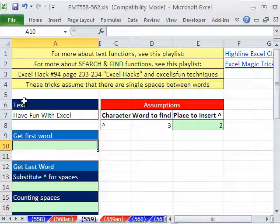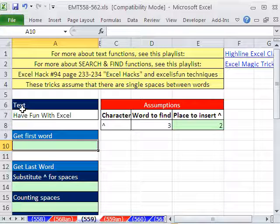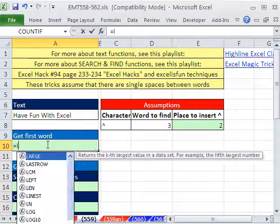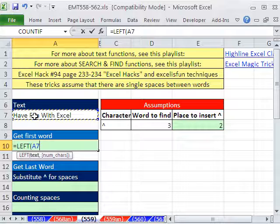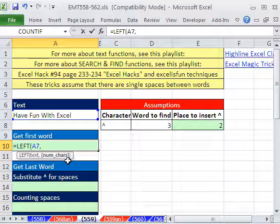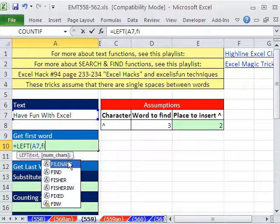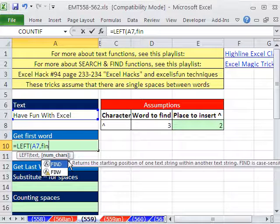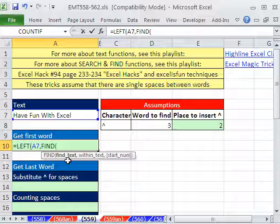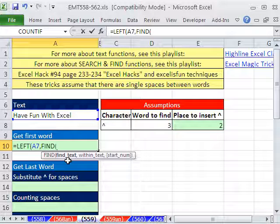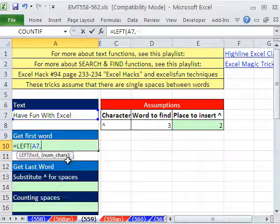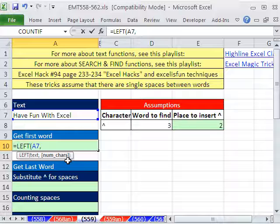So we just have to take the text from the left, one, two, three, four characters. We'll be able to find that space at position 5 and subtract 1. Equals LEFT of this, comma, the number of characters. You could use FIND, F-I-N. Notice I have to type three letters before I can tab in 2007.